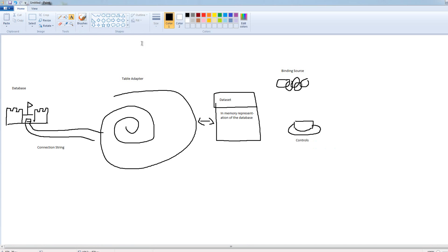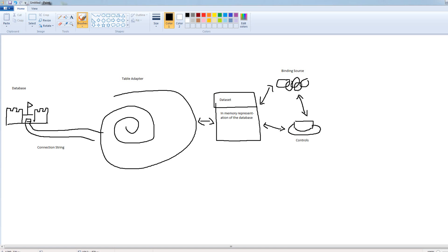And from here, the binding source might also link to a control. So, I'm going to draw an arrow like this, and arrows like this, and like this. So, long story short, this is the reason I'm telling you all this. This part here, the binding source, this part here, this is the part we deal with directly.